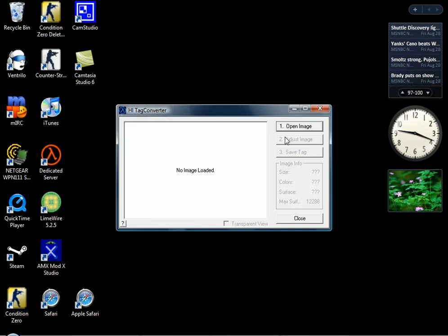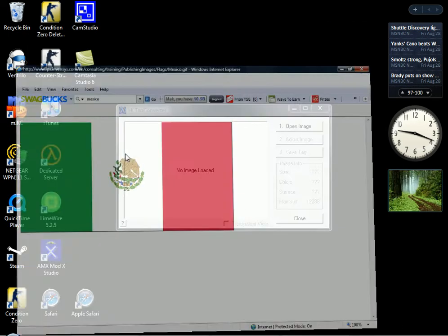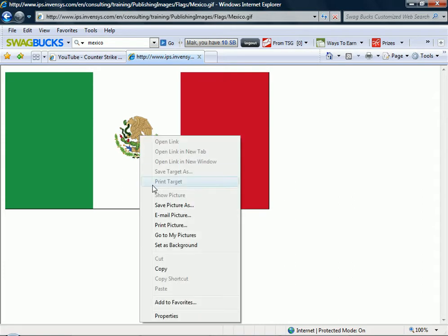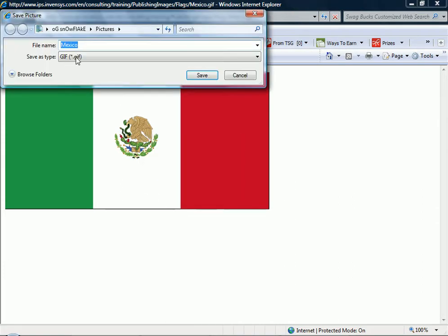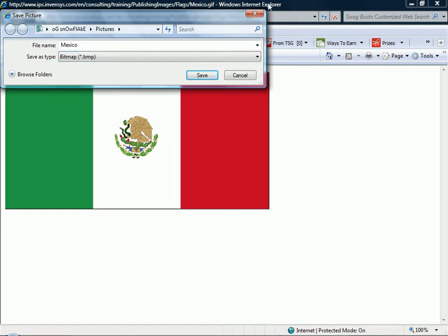After you open it up, you got to get your image on Google. I already got it. You just got to save picture as. You got to save it as a bitmap, BMP, or JPEG, and save it.